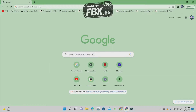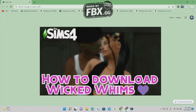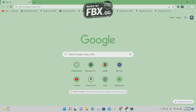I will be showing y'all how to install this mod and I am so excited because literally yesterday I showed you guys how to install the Wicked Whims and how to install the Extreme Violence mod — that got to 1,200,000 views. And I am so excited for that. I am so grateful too. So thank y'all for viewing that.